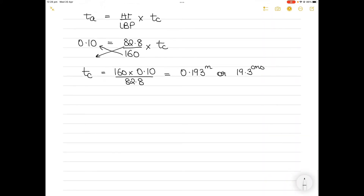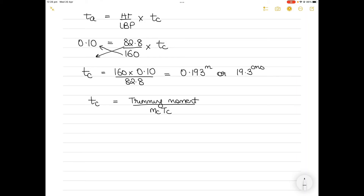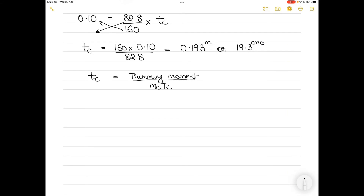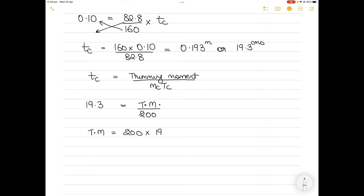The overall change in trim is also equal to trimming moment divided by MCTC. So 19.3 centimeters equals trimming moment divided by 200. Therefore, the trimming moment equals 200 multiplied by 19.3, which equals 3860 ton-meters.